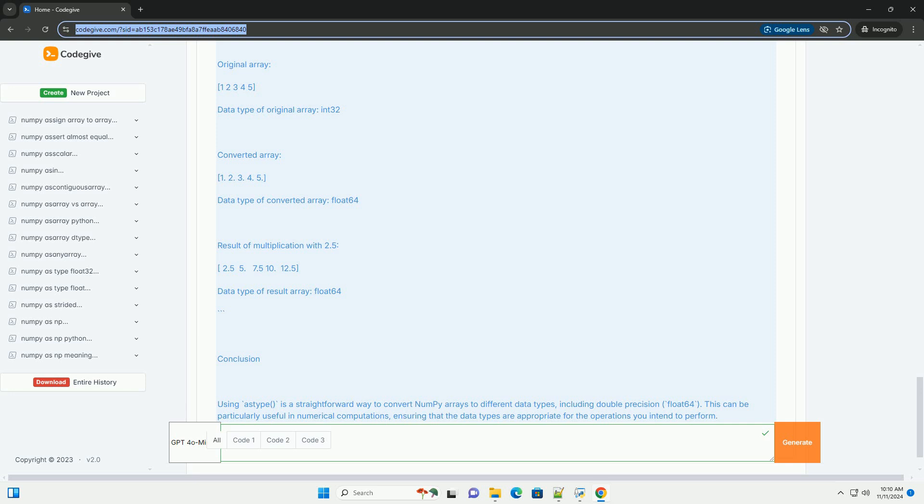Output. When you run the example code, you should see output similar to this.